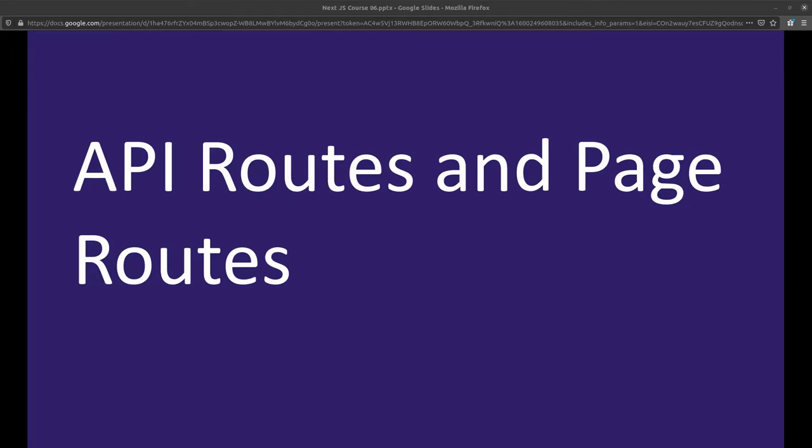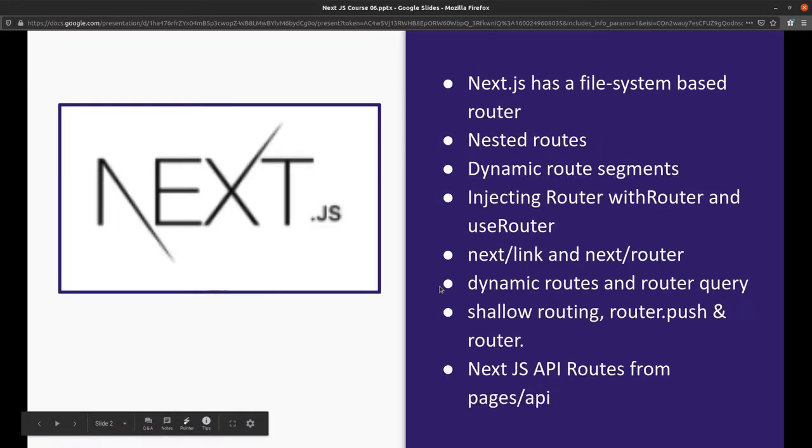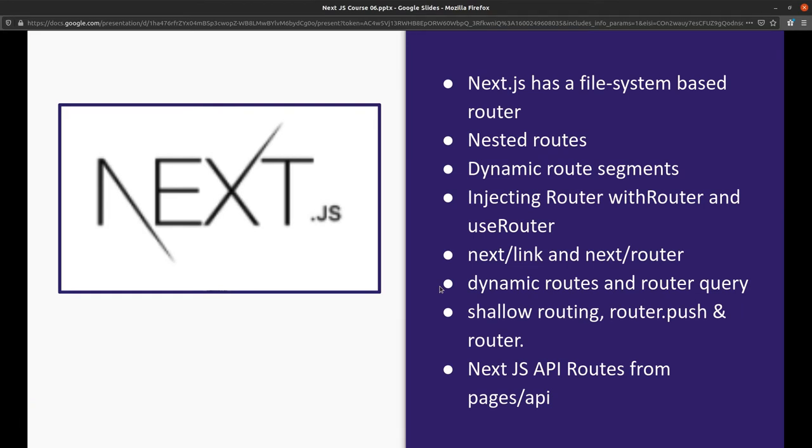Hi everyone and welcome back. Let's talk about routing. In recent videos we talked about pathways routing where we create files in the pages directory that become routes. We were able to manage nested routes and dynamic routes with this approach.